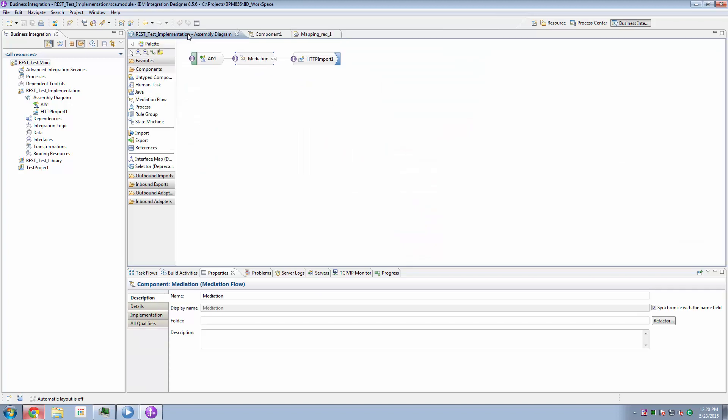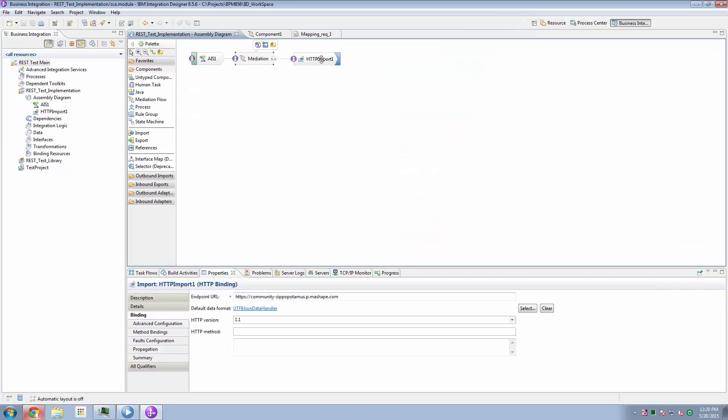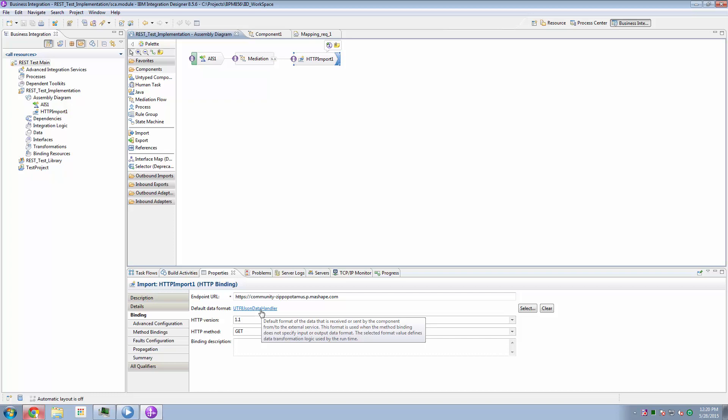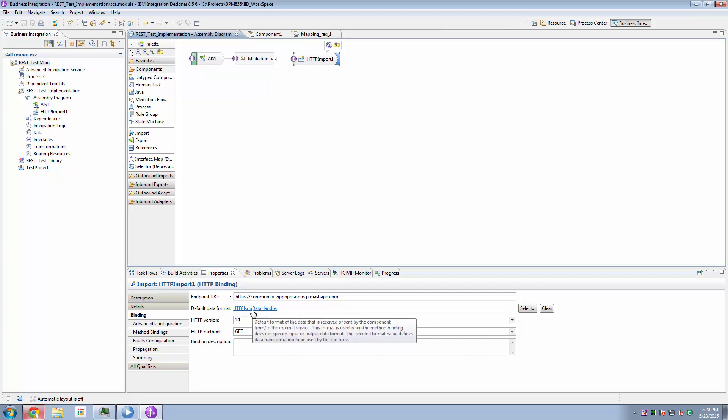So having built the URL here, when the solution runs, it makes a mediation call, which drives the HTTP import, which makes the request. We've said that the data handling for this import will be inbound and outbound JSON.